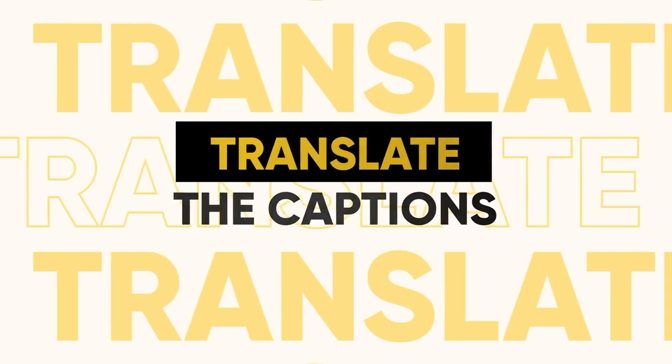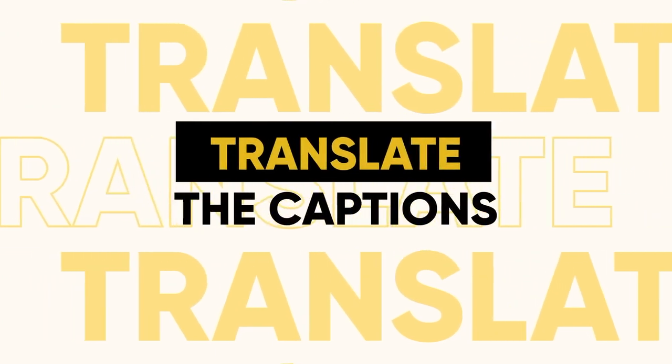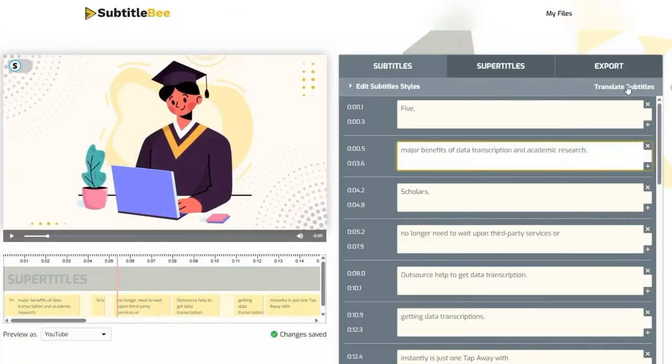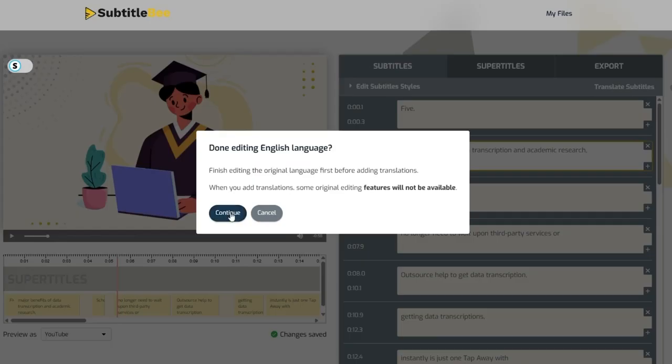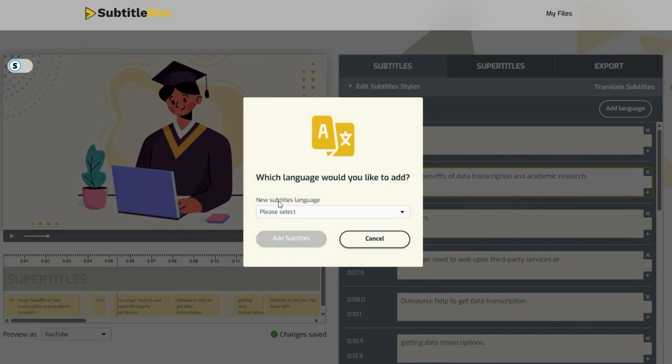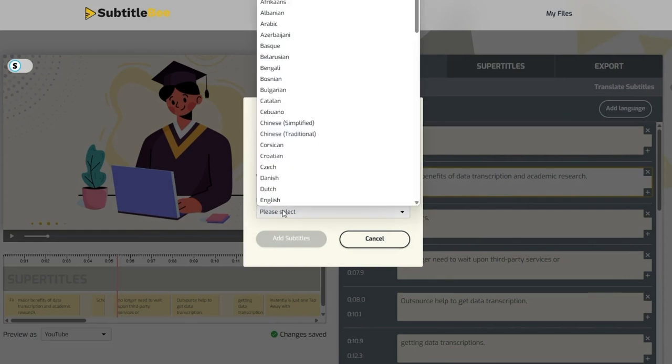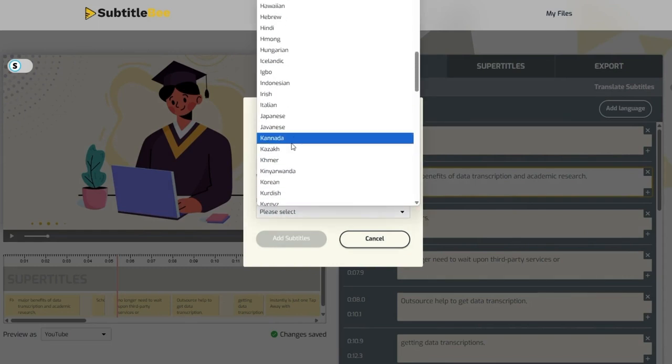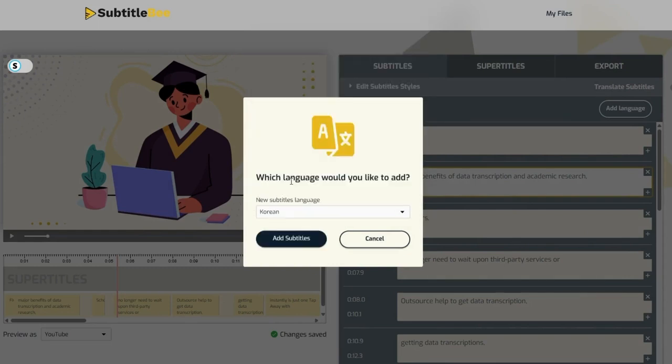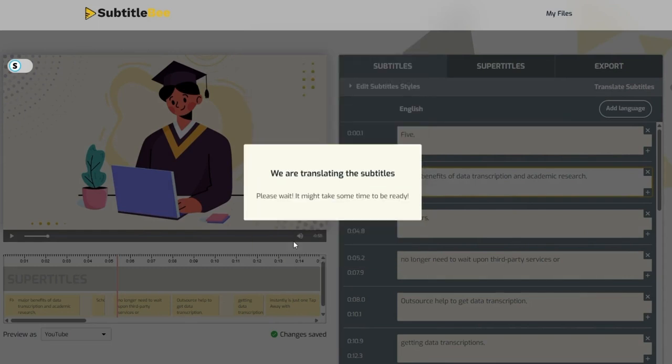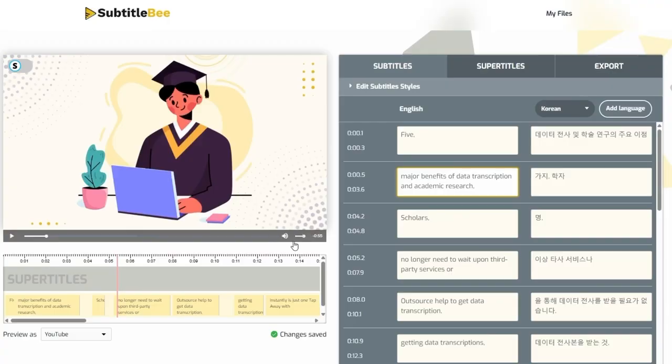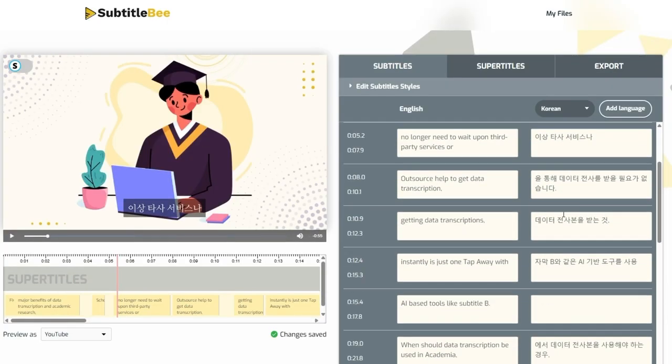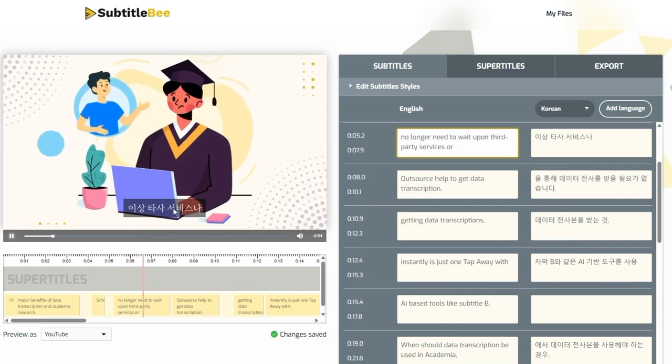Translate the captions with Subtitle Bee. Subtitle Bee Video Translator also enables you to translate captions into multiple languages. Select the language, and voila! Just review the translated captions, and once everything looks good, you are all set to create the SRT file for the captions.